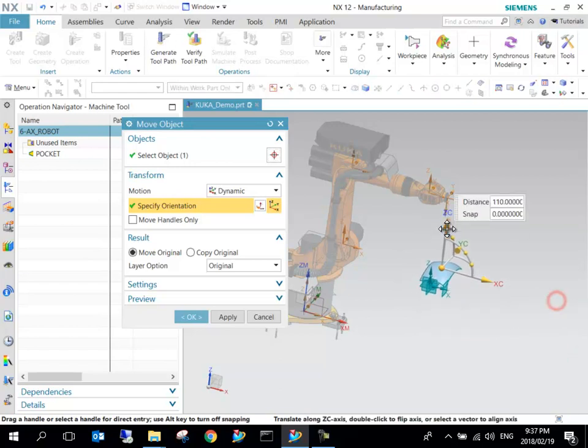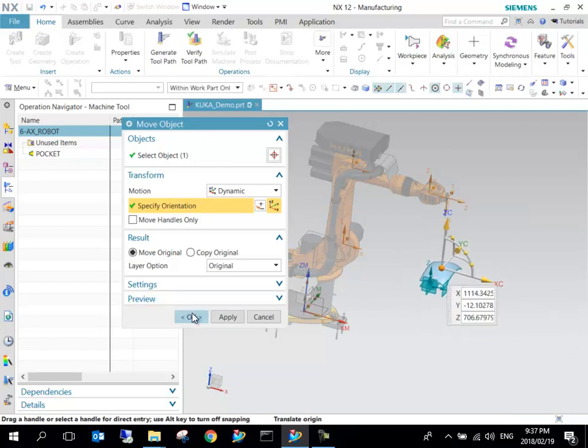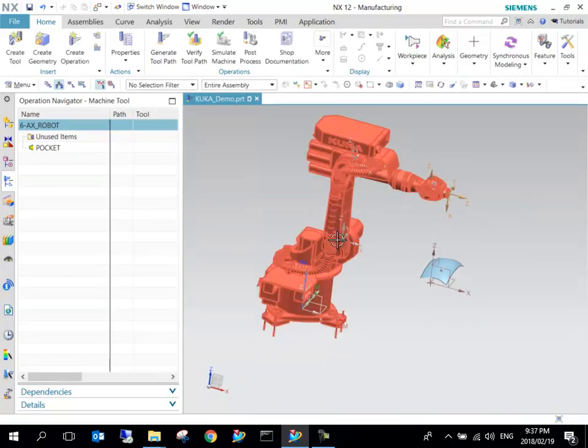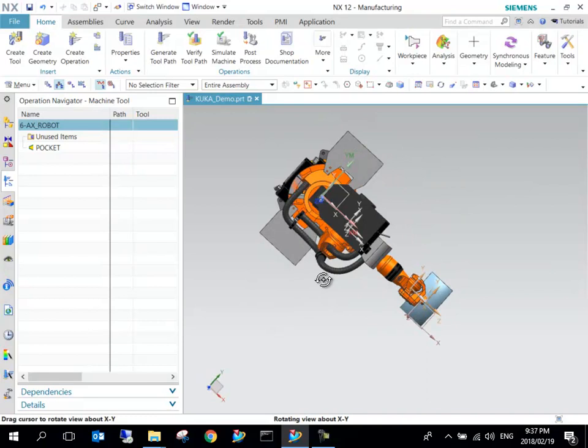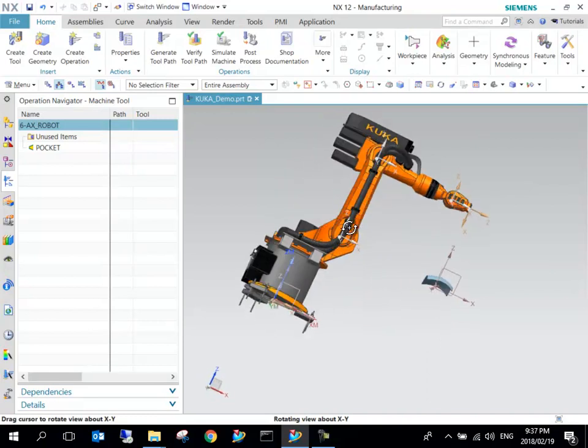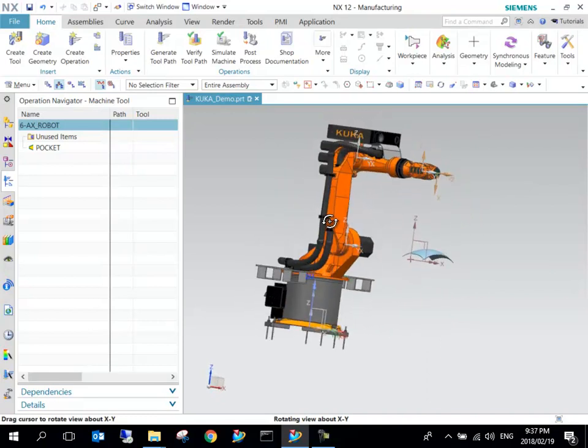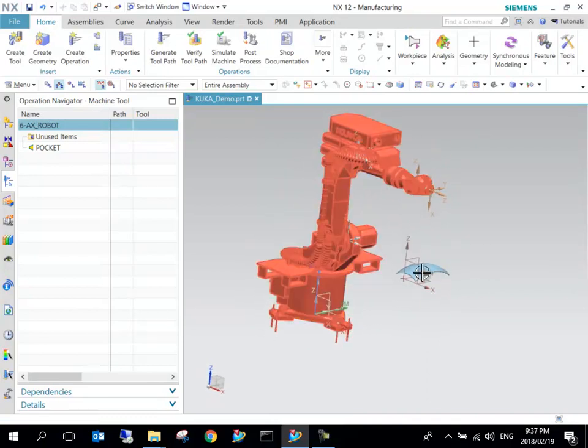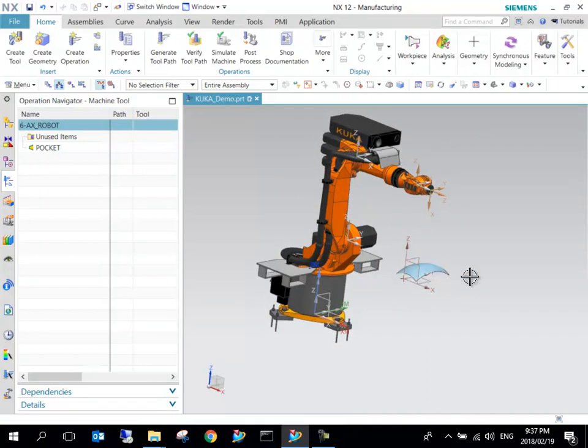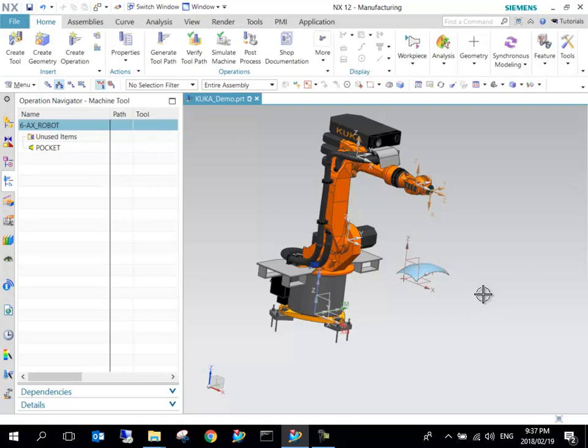This seems about right so that we can use it for this manufacturing procedure. We can see we've got a KUKA robot KR 16 model and our part that we want to manufacture.